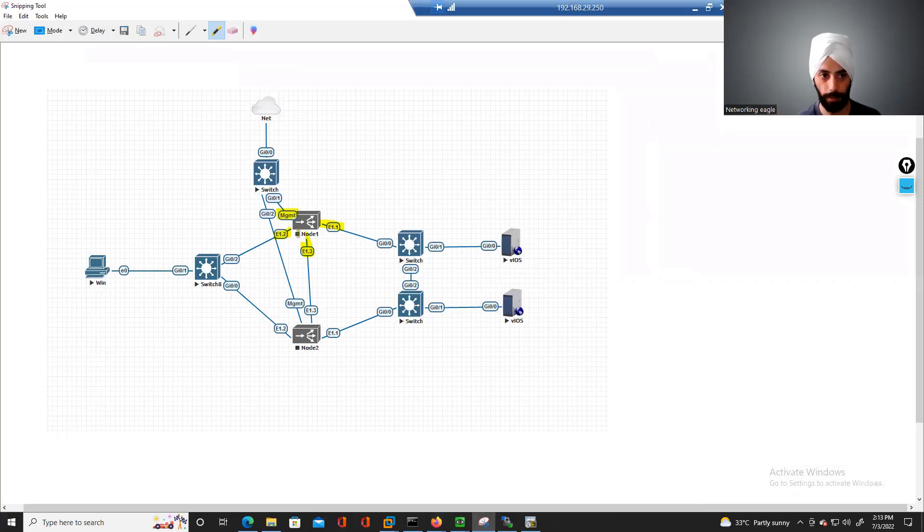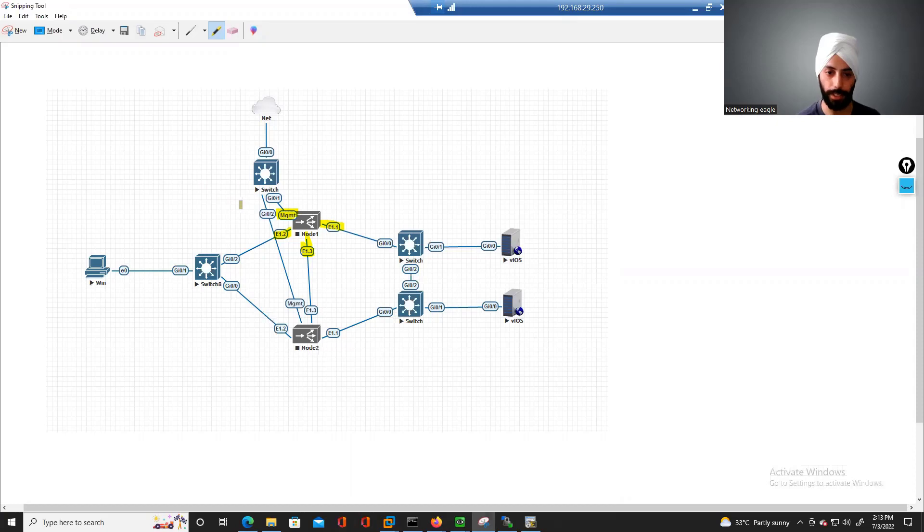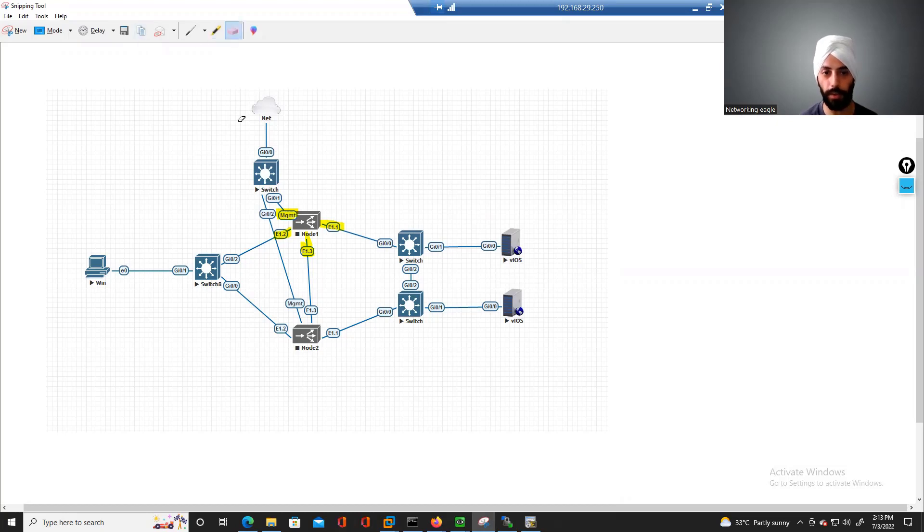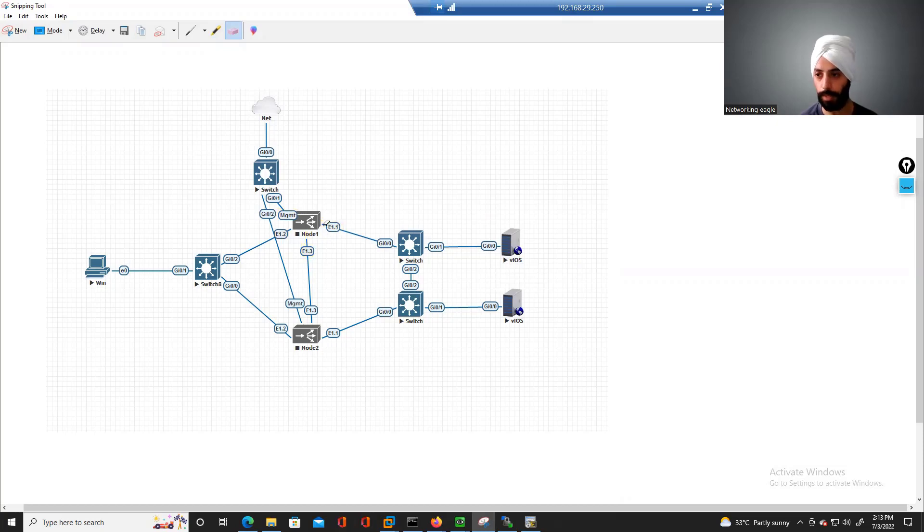Welcome to this F5 course in which we'll cover LTM and GTM. This is the first class of our LTM, and the first thing we're going to cover is why we use LTMs in the network.